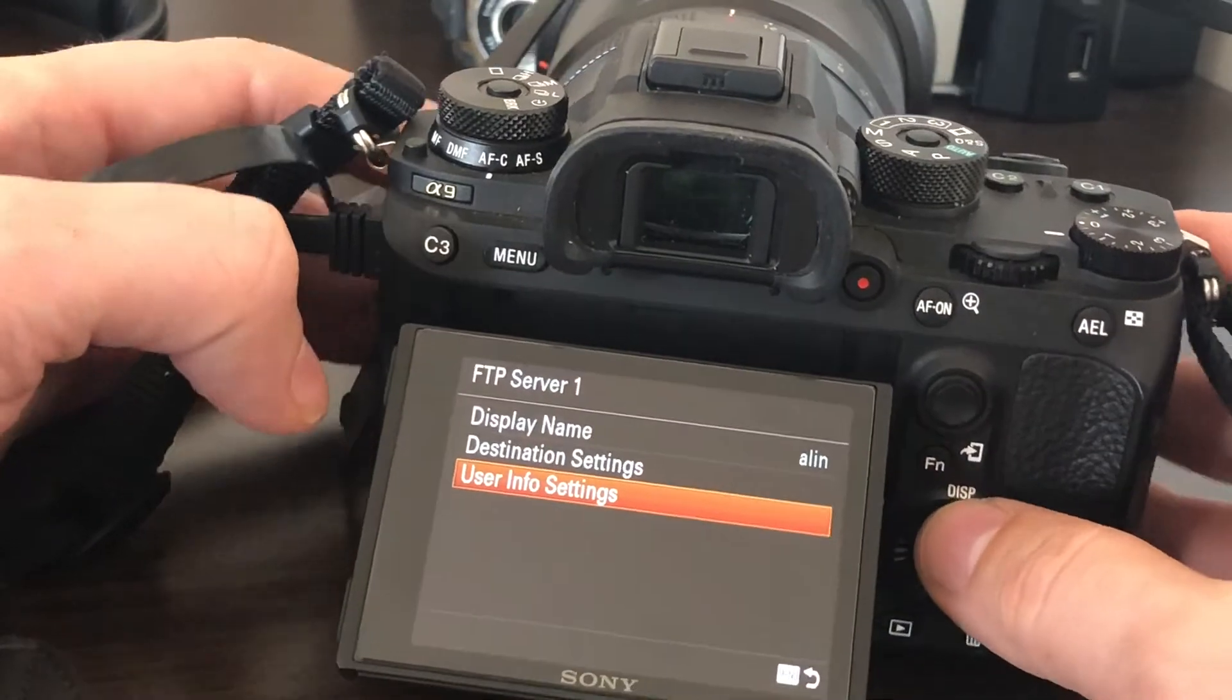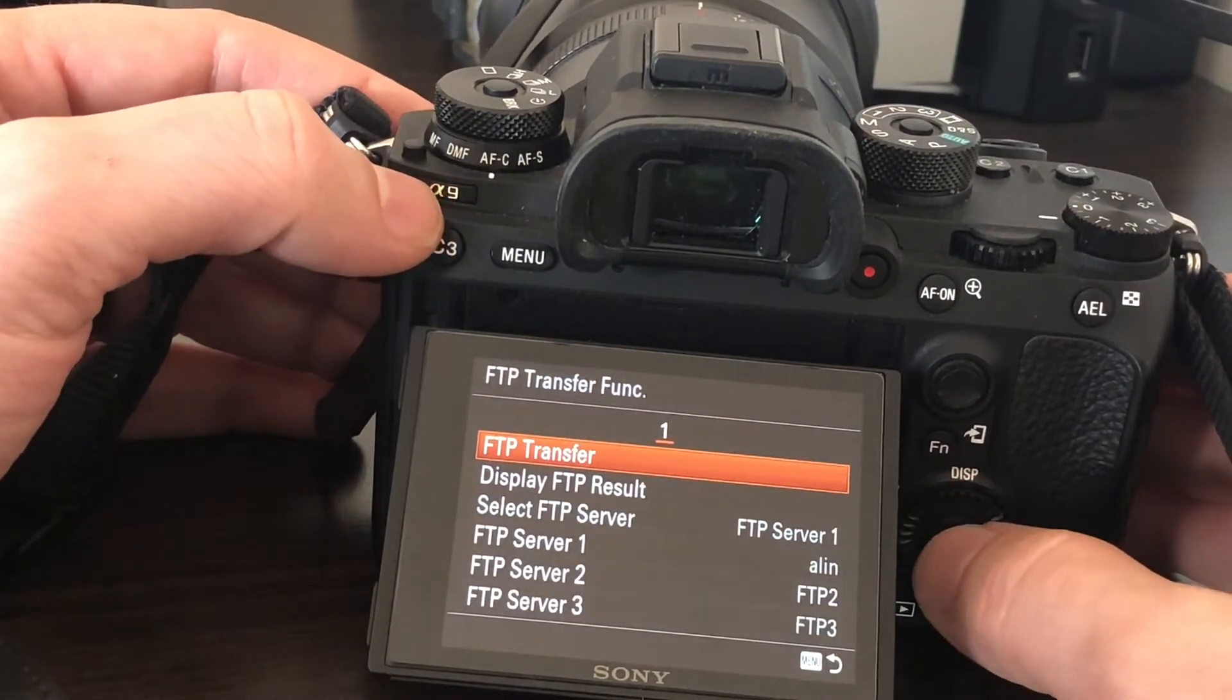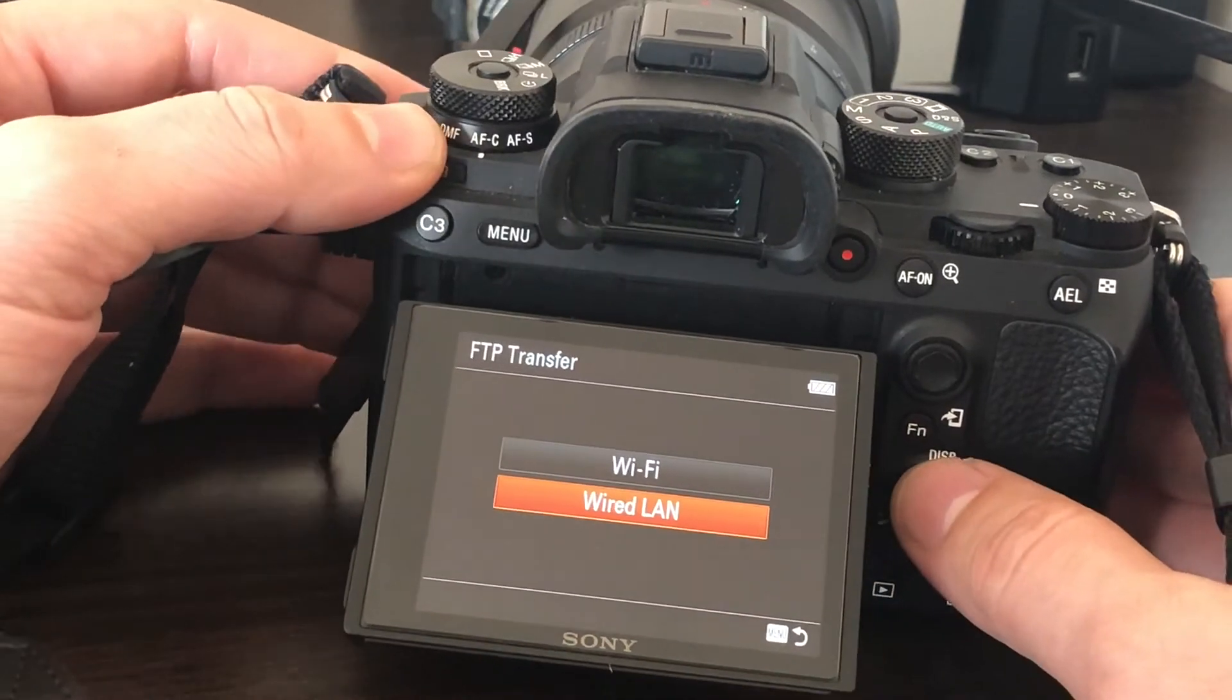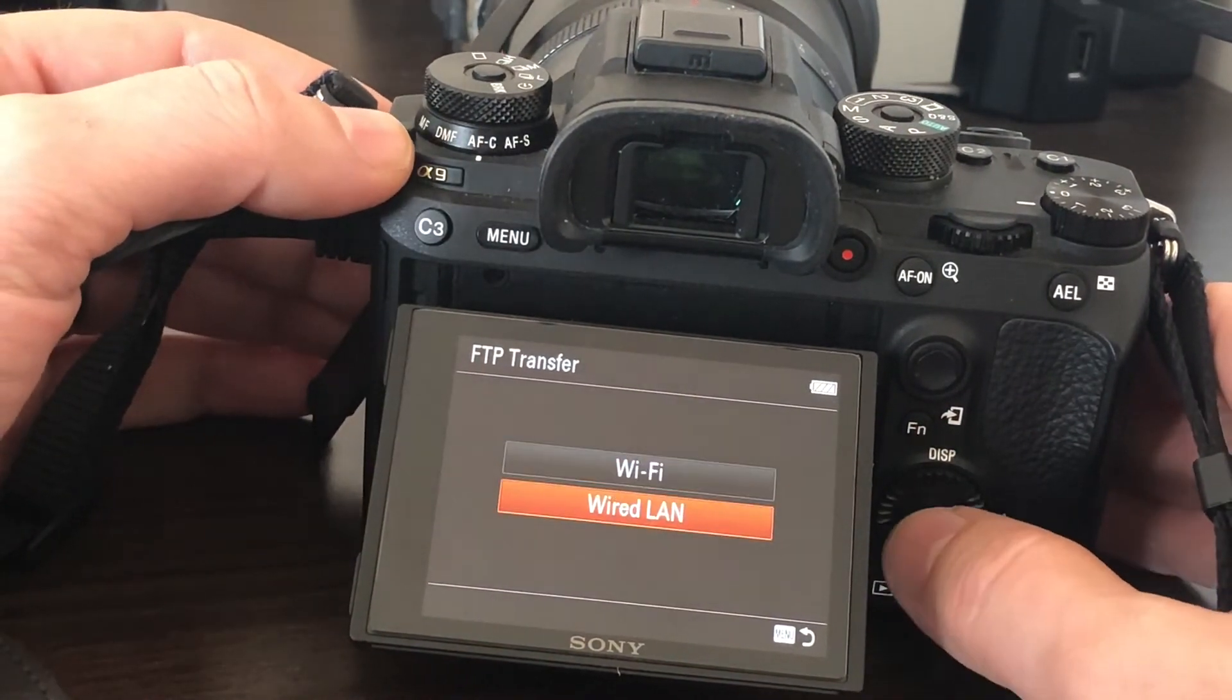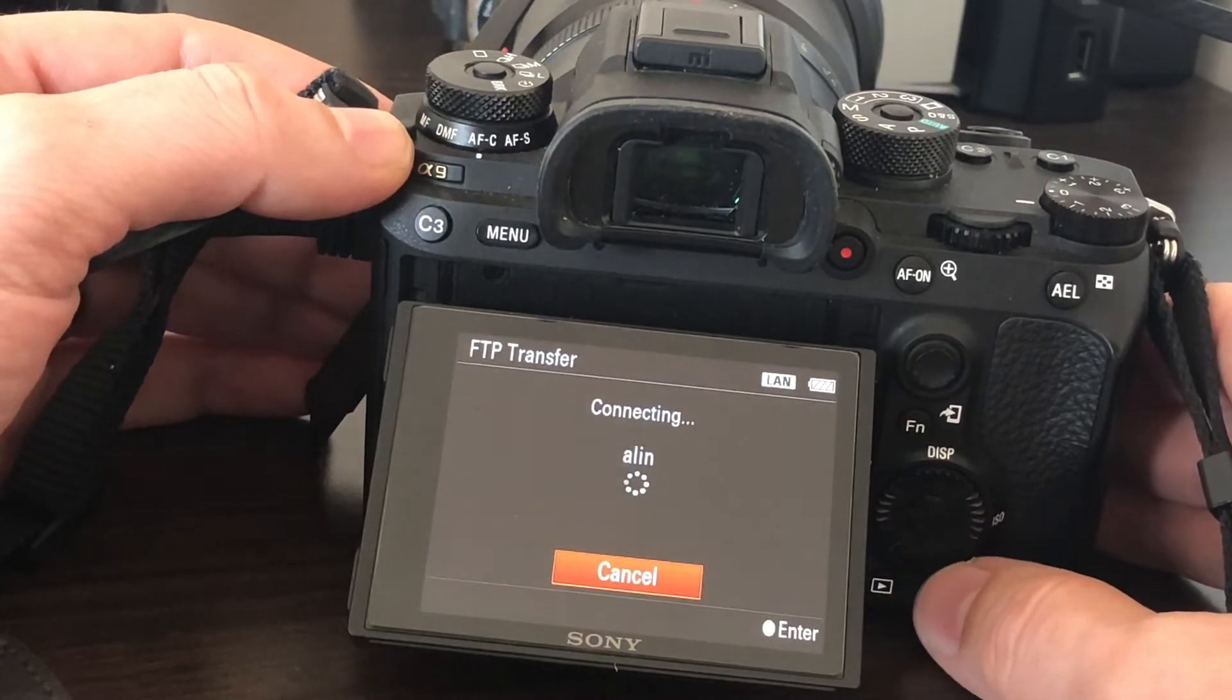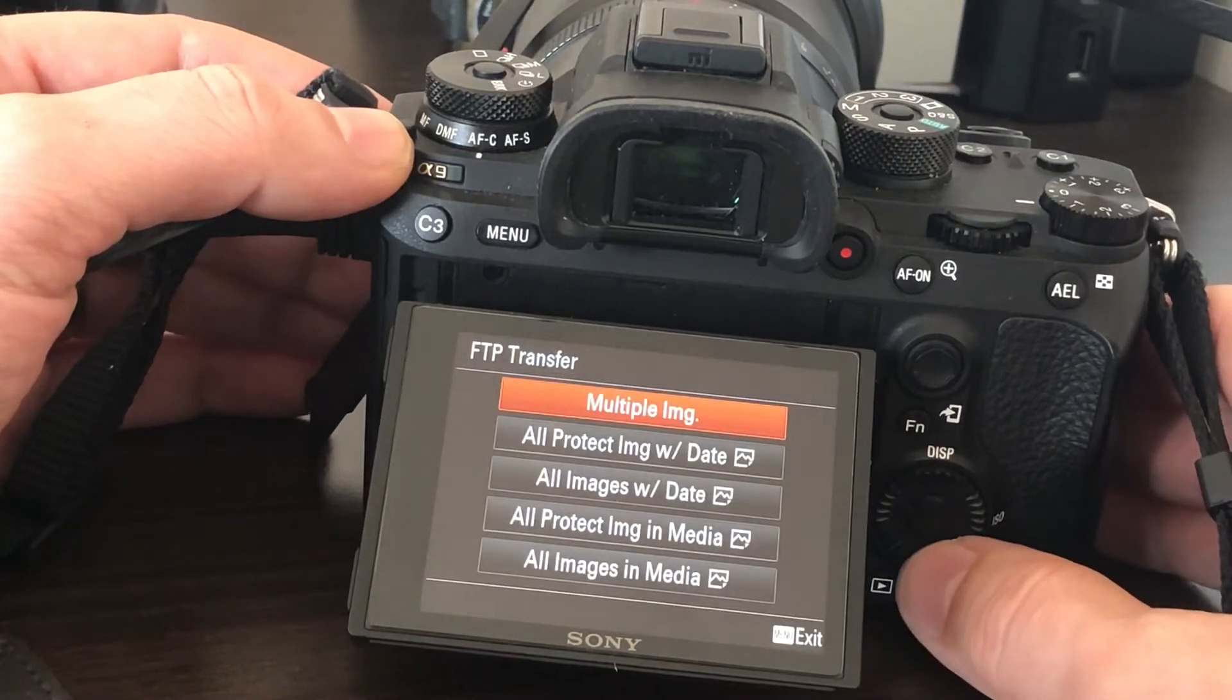Then you go to FTP Transfer and choose Wired LAN. It could be working on Wi-Fi too; I will try. Wired LAN is connecting to the server.